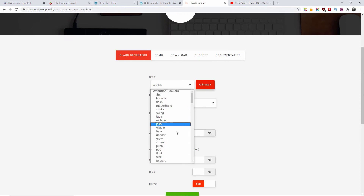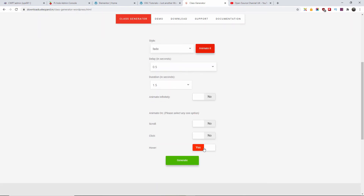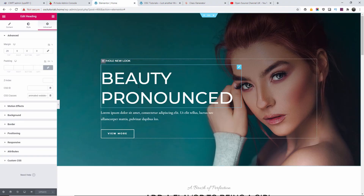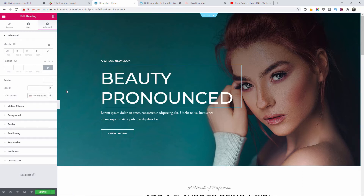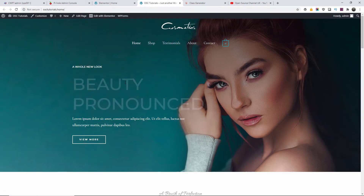Now let's find something else to use. Let's use fade with 0.5 delay and 1.5 seconds duration. I'm going to replace the previous class with the new one and save it. Back to the website, once saved I'll refresh again — and you can see it will fade every time I go with the mouse on top of it, then it goes back.